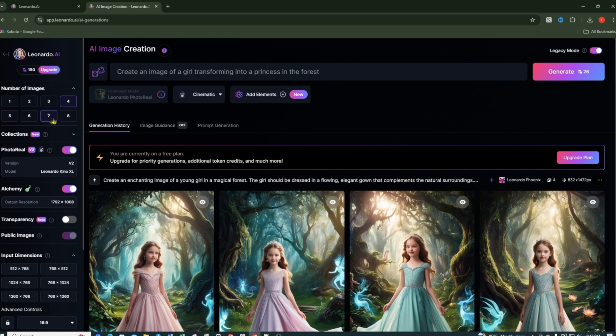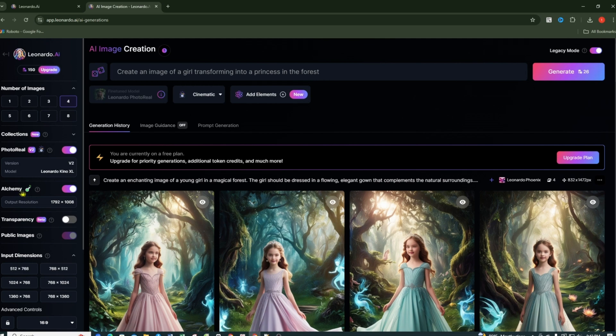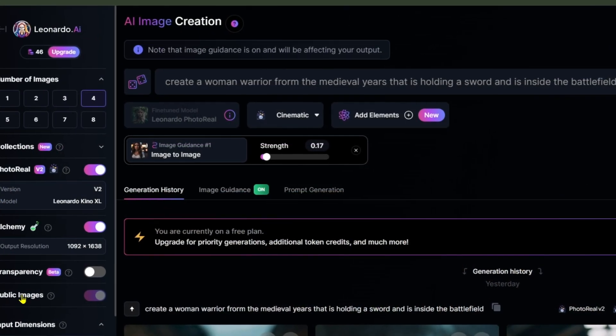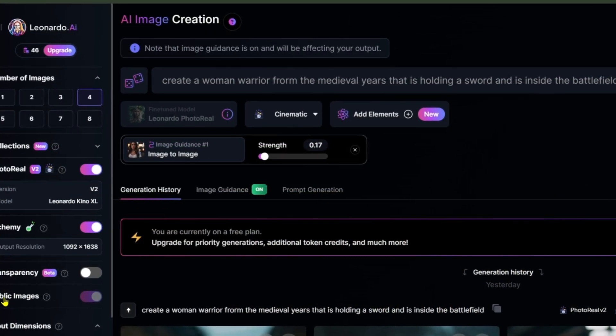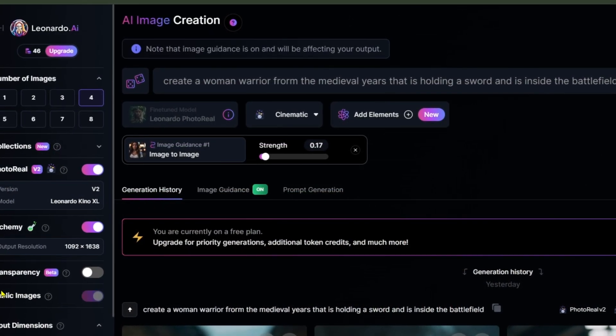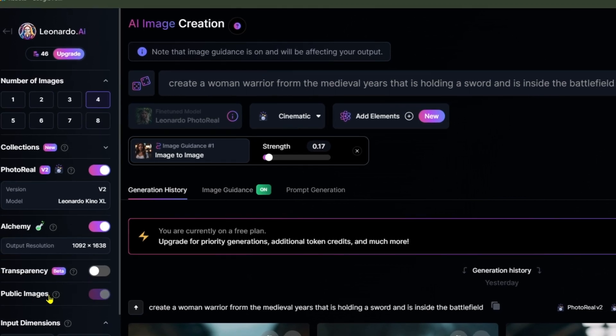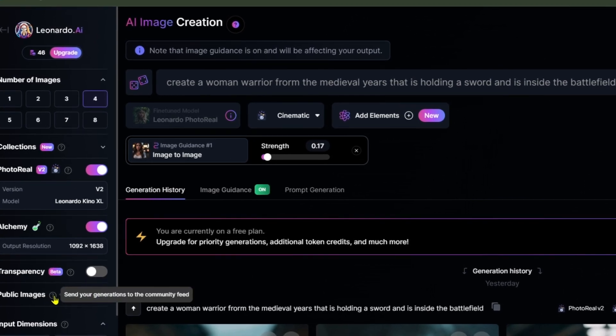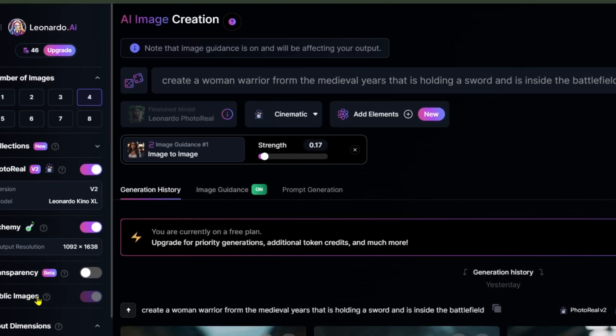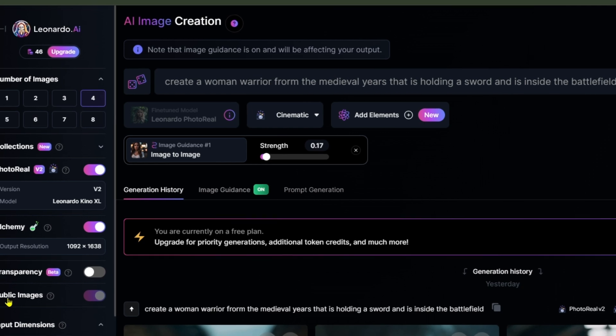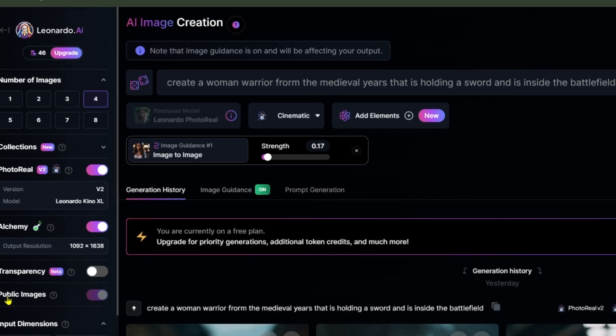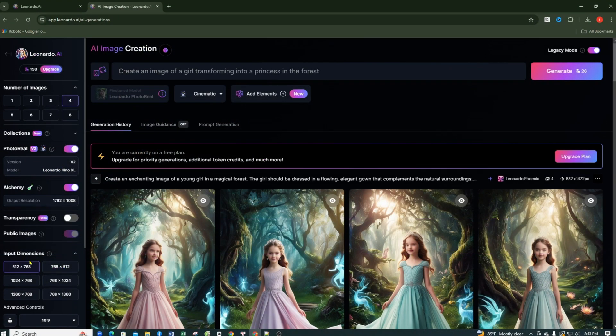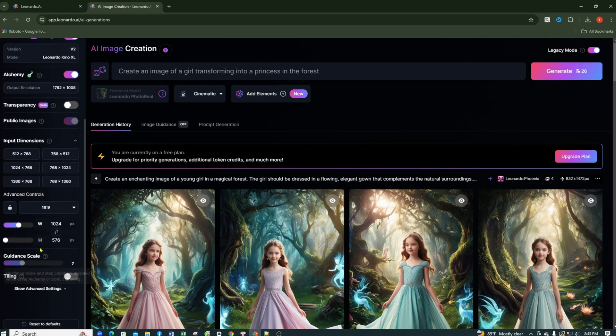I'll set it to four images. Then we have models like Photoreal and Alchemy, which are Leonardo AI models that help create better final results. Next, there is the Public Images option, which when turned on, will display your created images publicly in the Community Generations tab. To turn this feature off, you need to upgrade to a paid plan. Then there are Image Dimensions, where you can choose the size of the image you want to create. Finally, there are advanced options where you can change the aspect ratio of the photo.